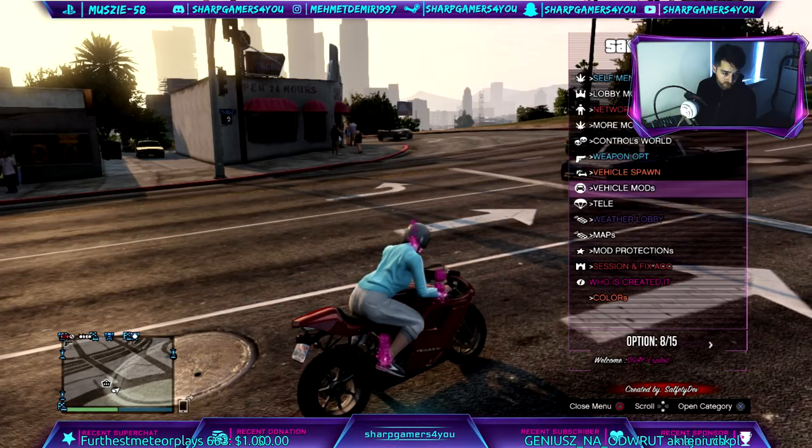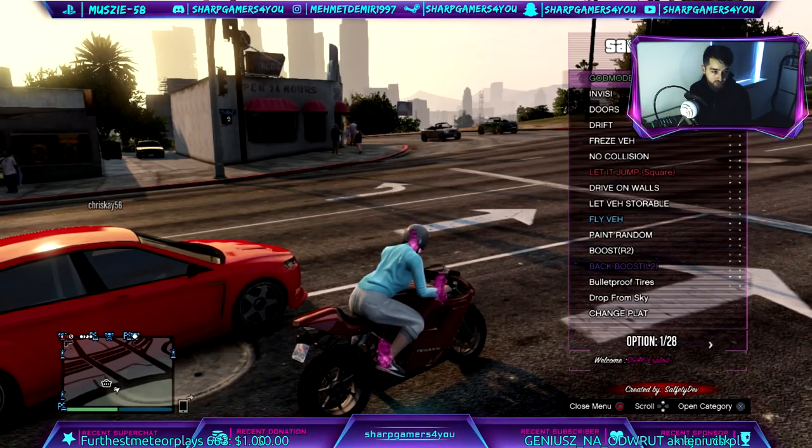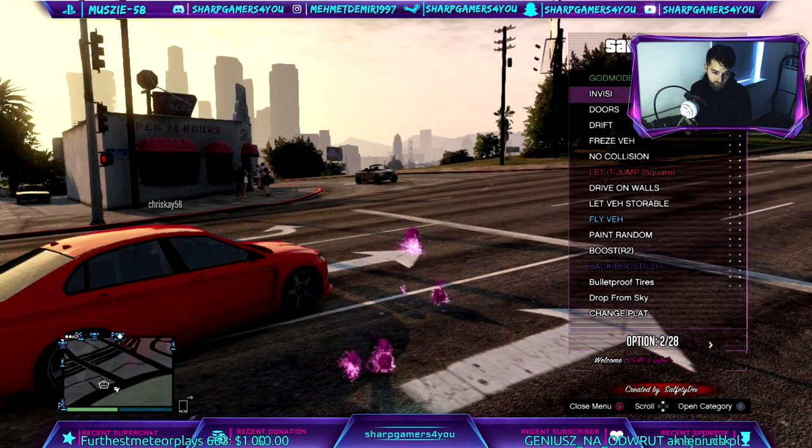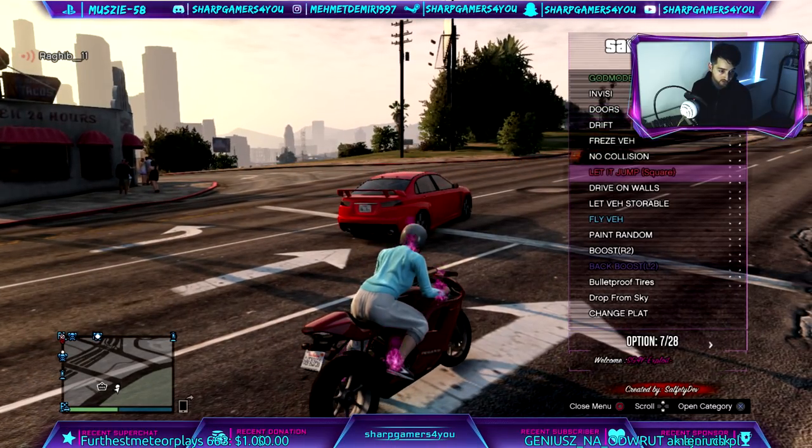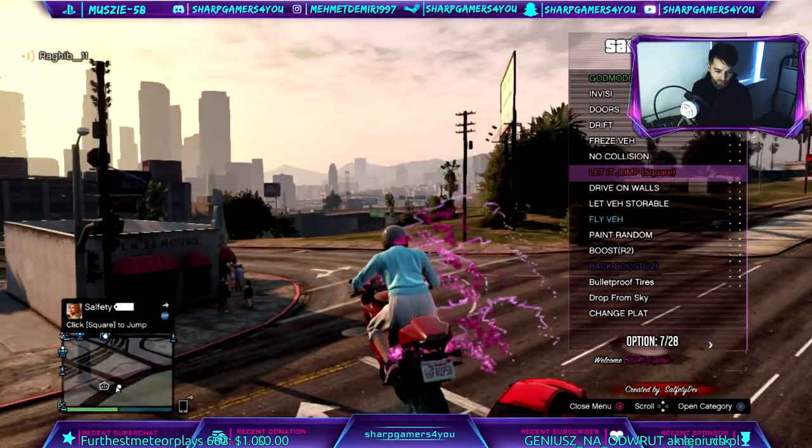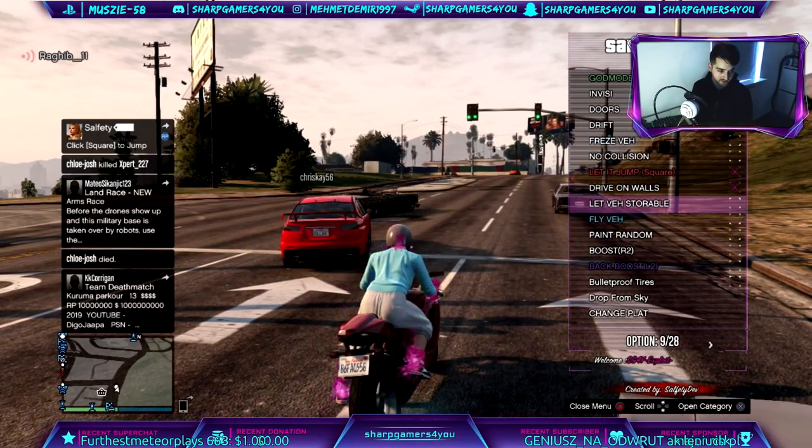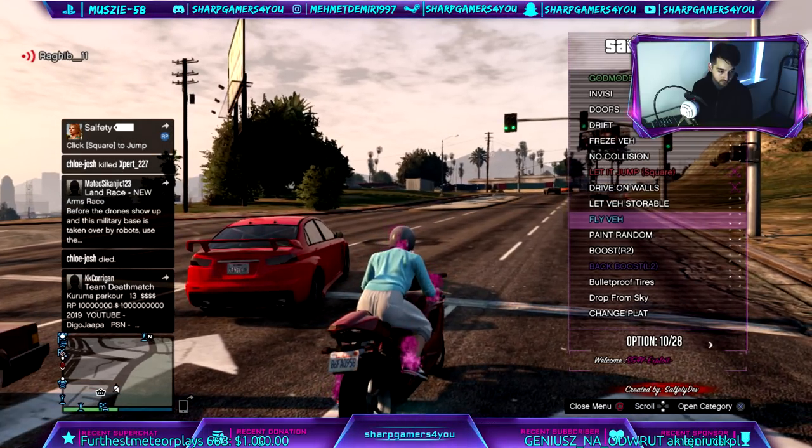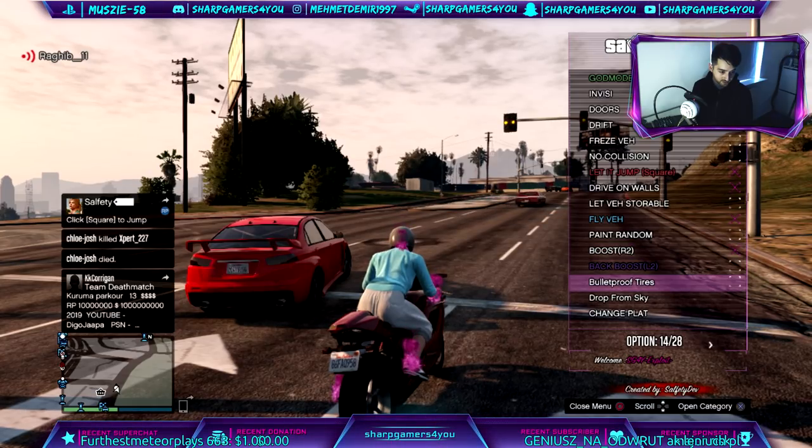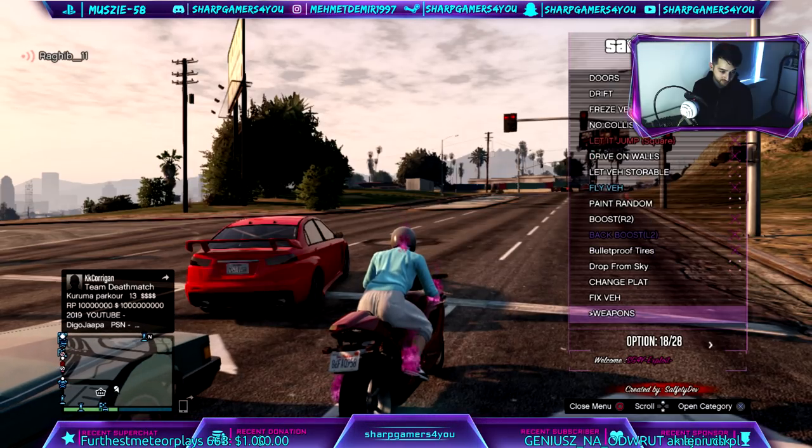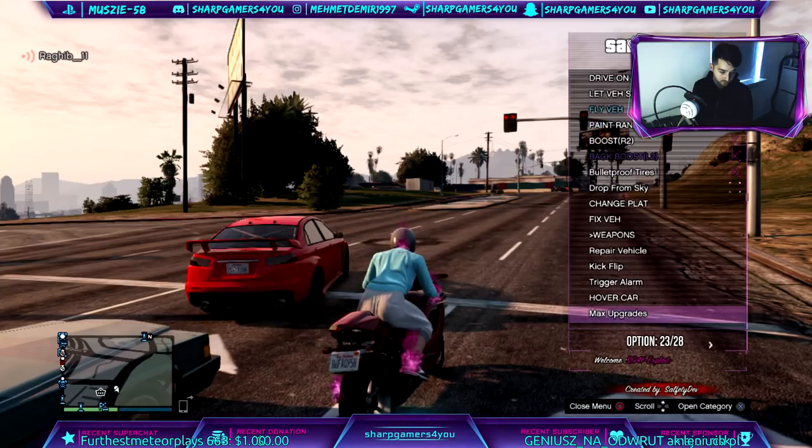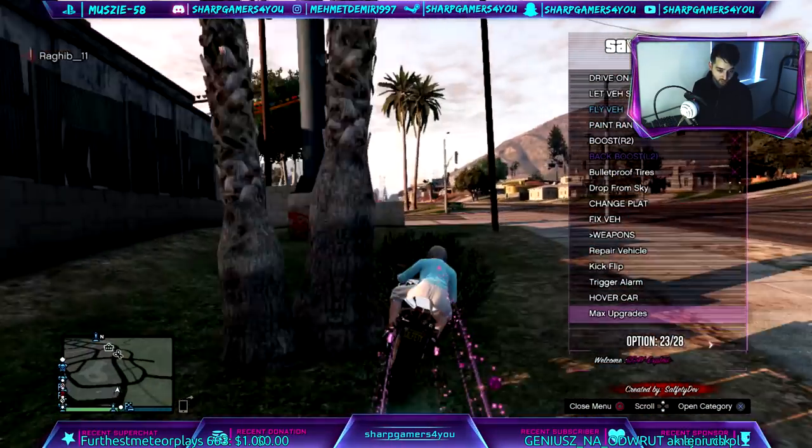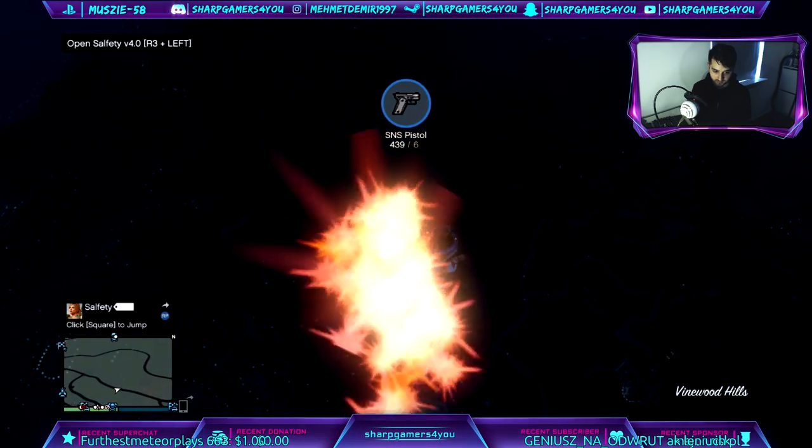And then we'll do, in this weapon we go into vehicle, where the is vehicle, vehicle mods there we go. God mode, invincible, doors. Let's see, let it jump. Holy hell. Drive on walls, let it store nah. Fly vehicle. And then we do boost. Bulletproof. Back boost why the not and we do, oh oh shit. Max upgrade, oh.